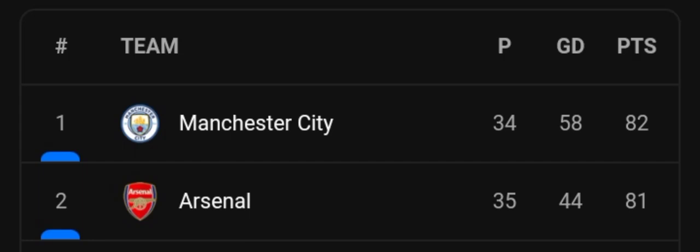Yes, we have the Premier League here. You see the top two, we're going to look at the top two, Man City and Arsenal. And you can see that Arsenal have played one game more.